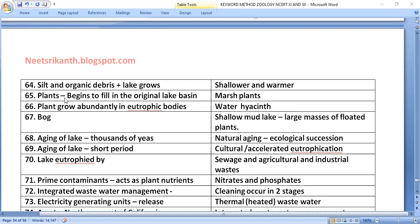Marsh plants begin to fill in the original lake basin. Water hyacinth (Eichhornia crassipes) grows abundantly in eutrophic water bodies. Eventually the lake becomes a bog — a shallow mud lake with large masses of floating plants.